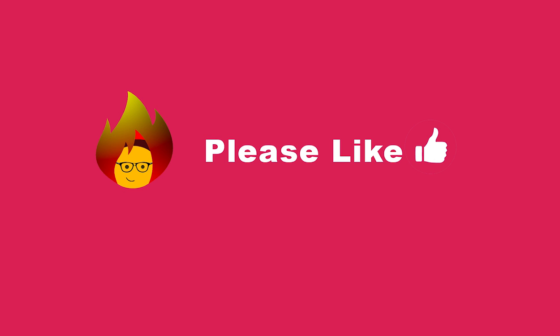Hope this helped. Please remember to subscribe and share this video if you found it useful. Have a good one.